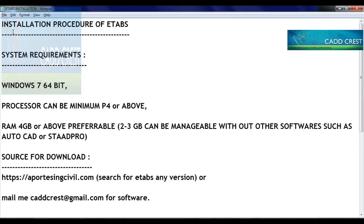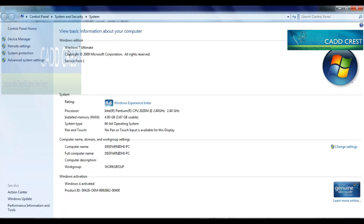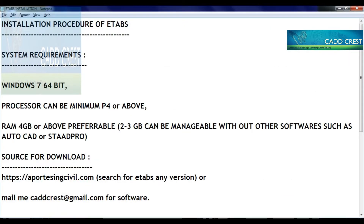For software installation, the first basic point is that the system must be ready. Those are the system requirements. I am using Windows 7 Ultimate 64-bit. That is 4GB RAM.